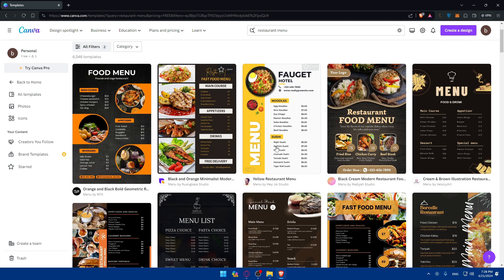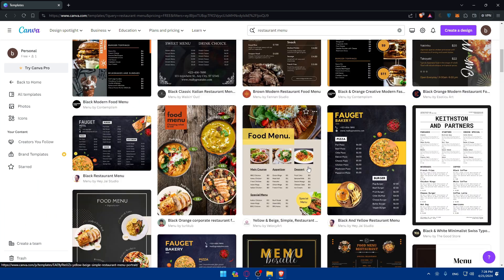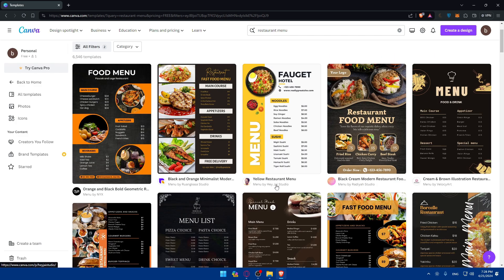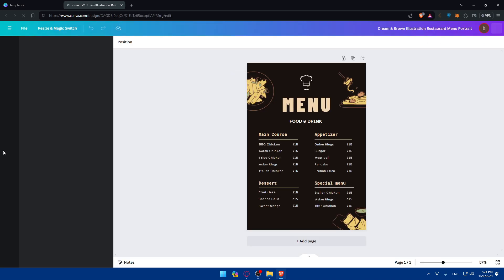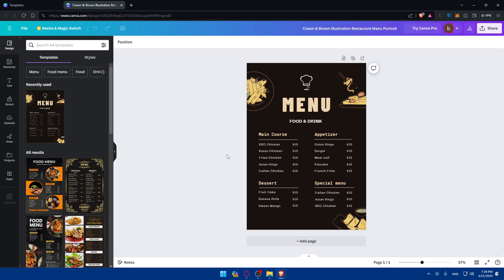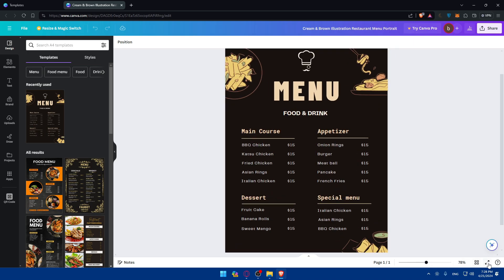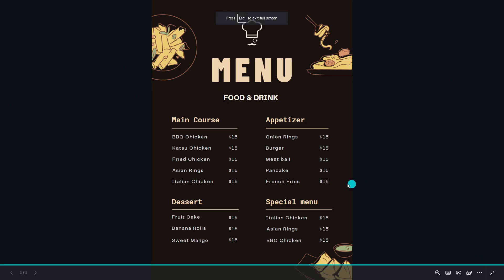They'll give me results with black colors that are free to use. Let's say I like this one — the same one we chose before. I'll go and click 'Customize this template.' Now it's time to make it yours — customize this menu design however you want until it suits your restaurant brand.